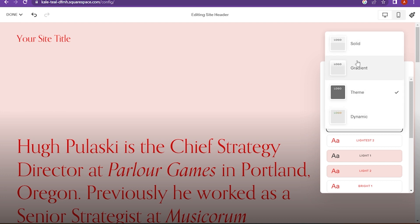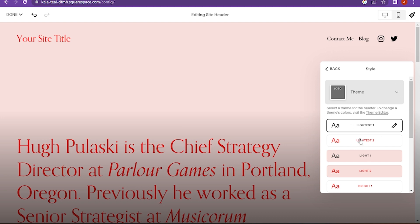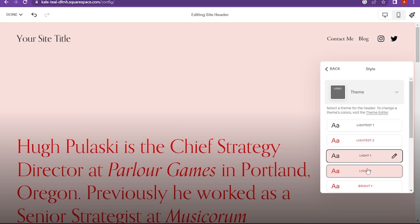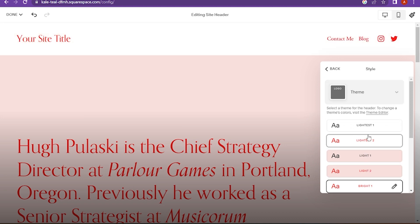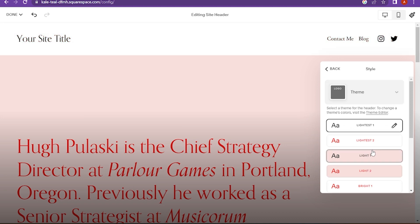Here is the style or the theme of the header. You can change the theme from here.